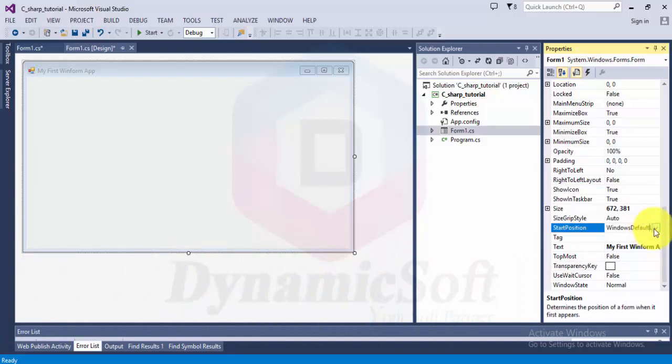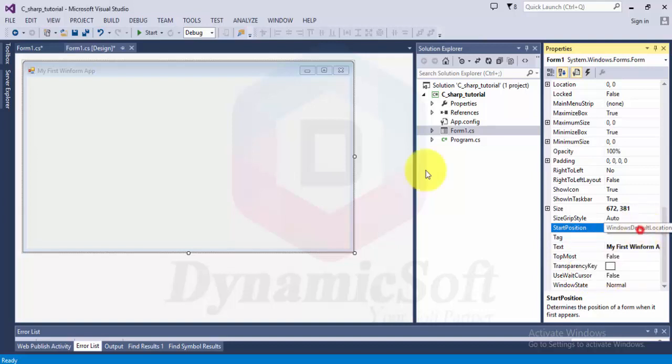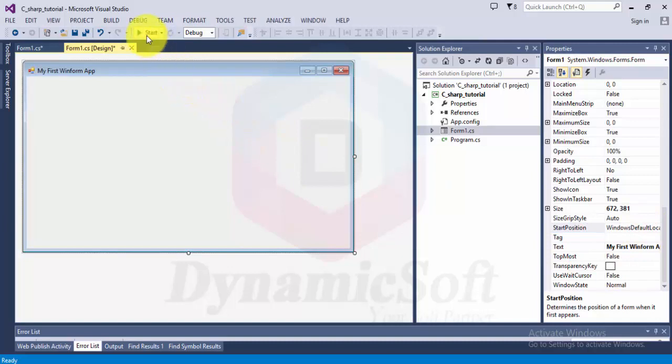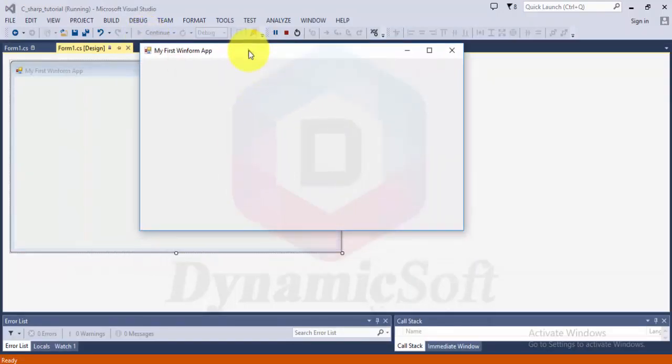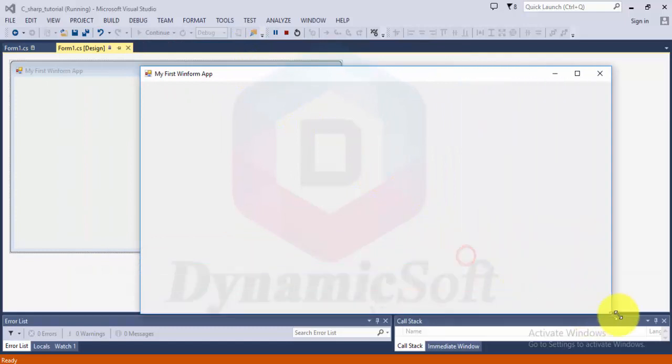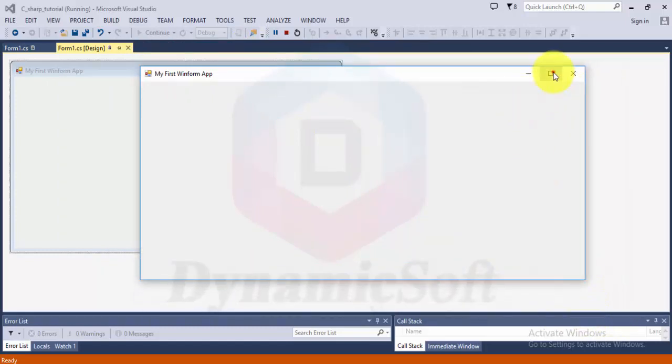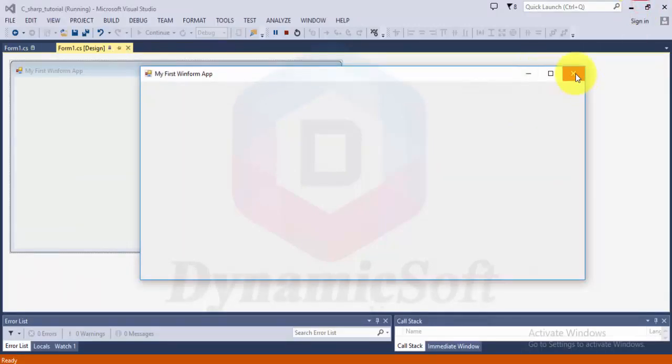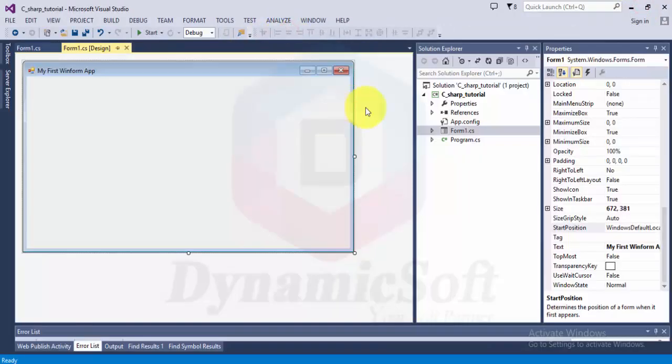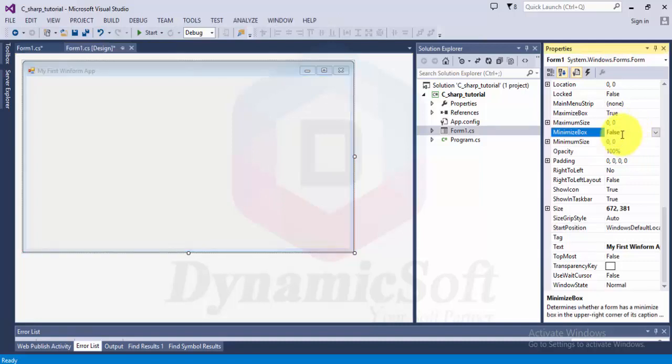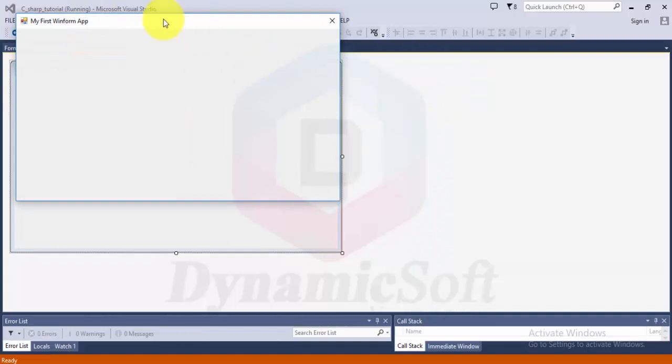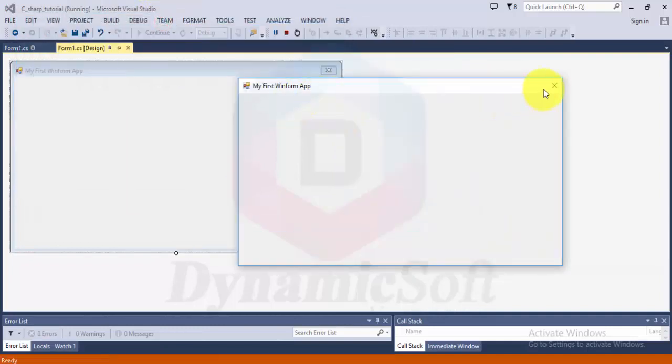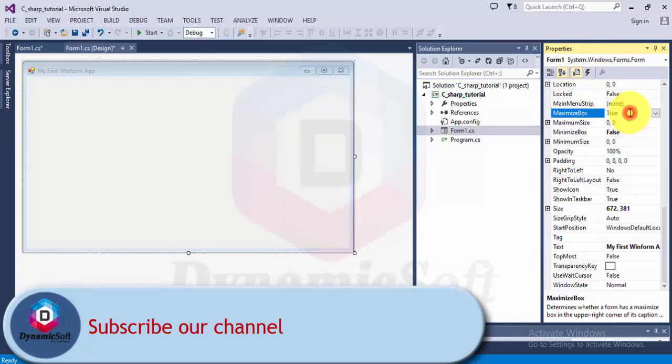The default location is where you want to display your user interface: manual, central, or central parent. When you select MDI form, let's run this application. This is our first application. It has minimize, maximize icons. You can hide those icons. You can disable the cross button also. Set maximize to false, minimize to false.